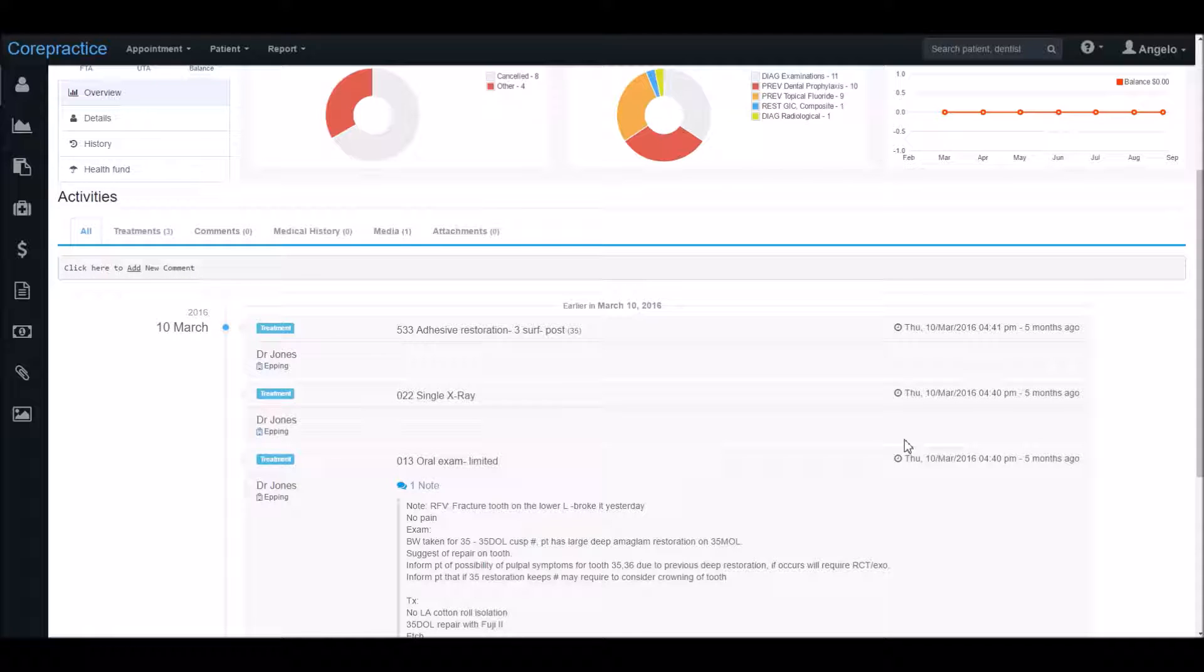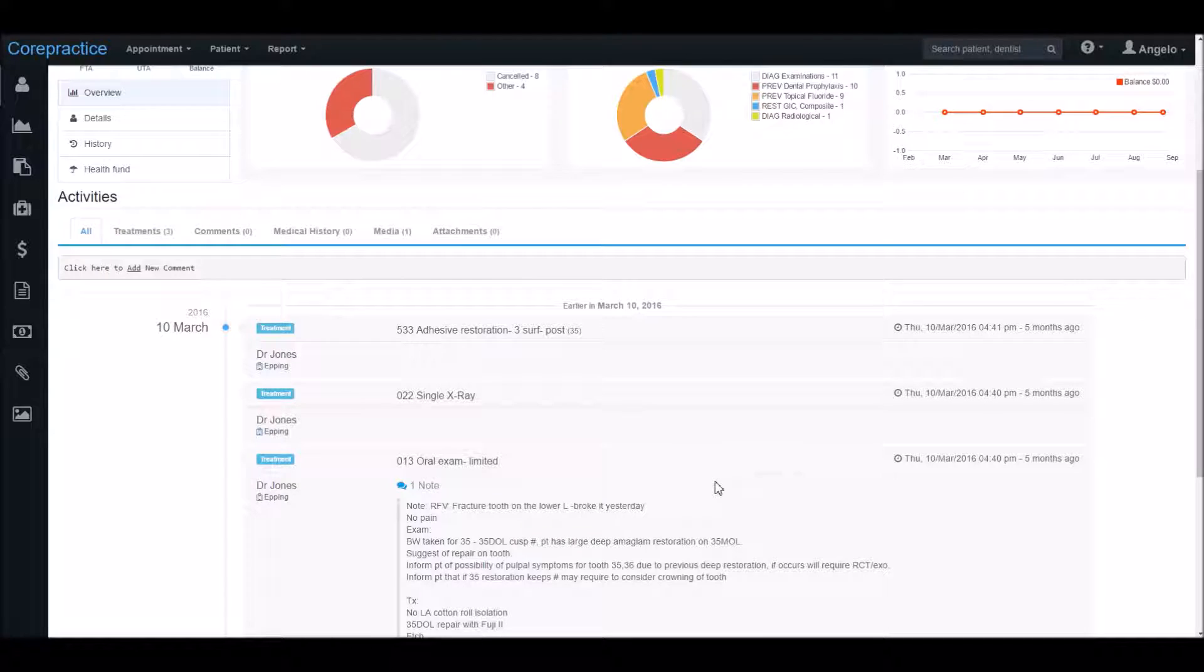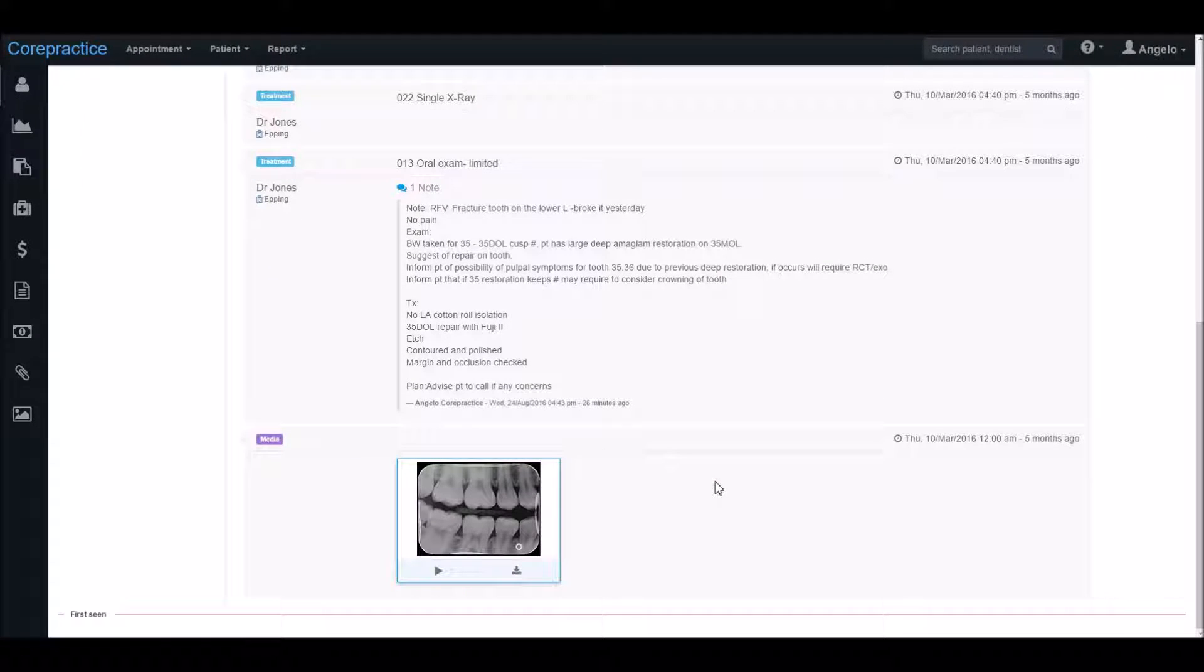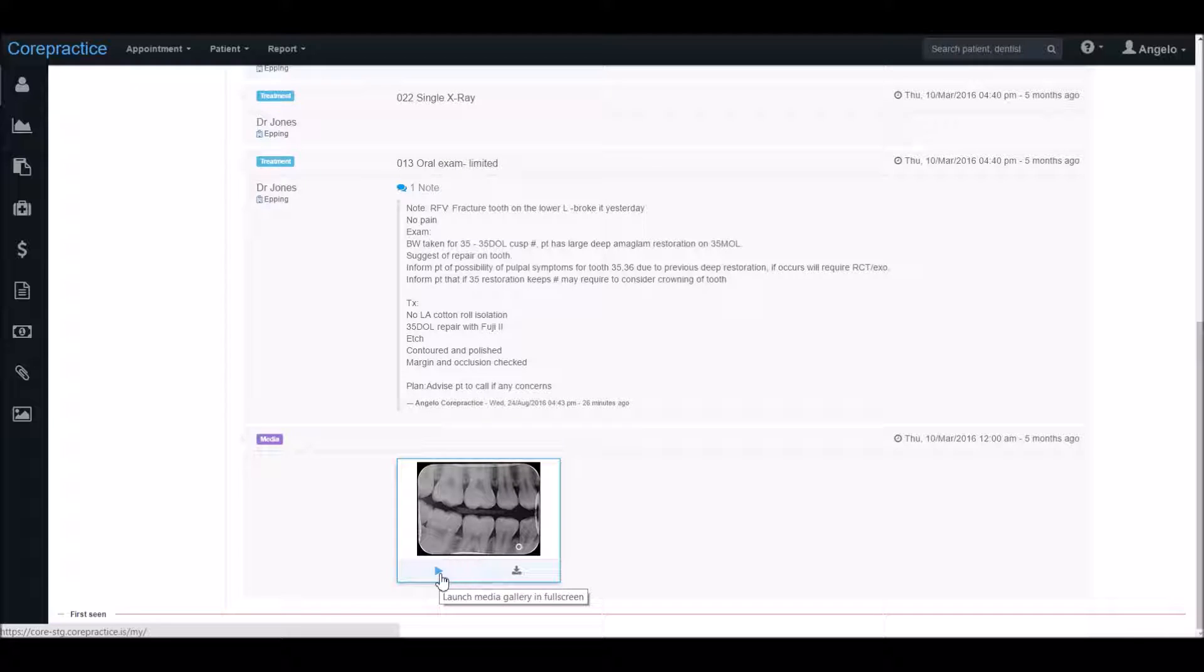Here you can see that it shows the date of treatment, the provider, the treatment itself, as well as the notes written. This will save you time especially when considering that you would normally have to click on each treatment note in order to read it. You can also see any media and attachments, allowing you to quickly view these as well like this.